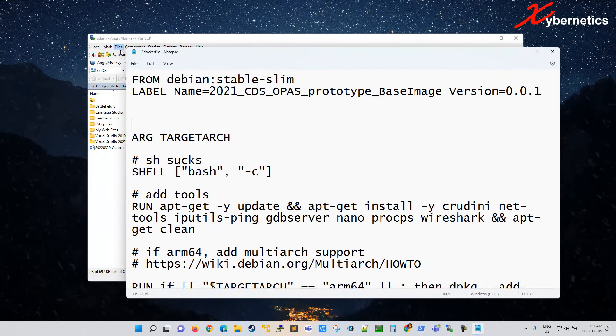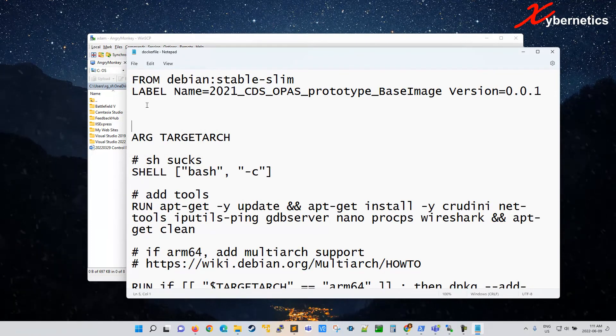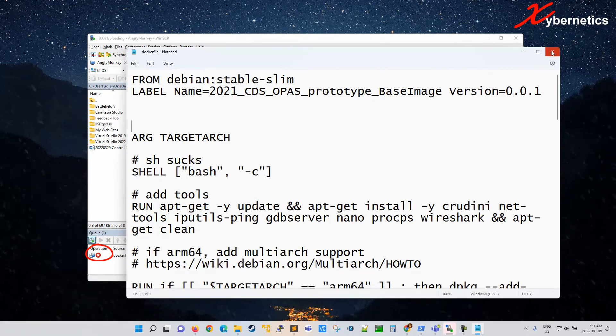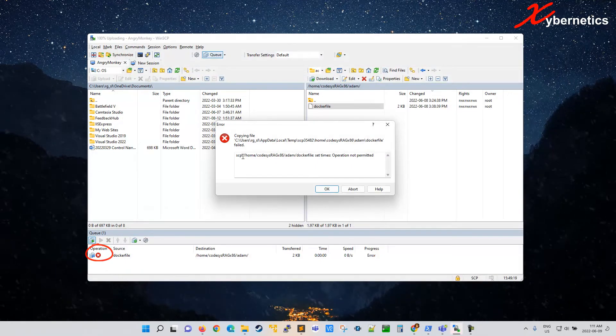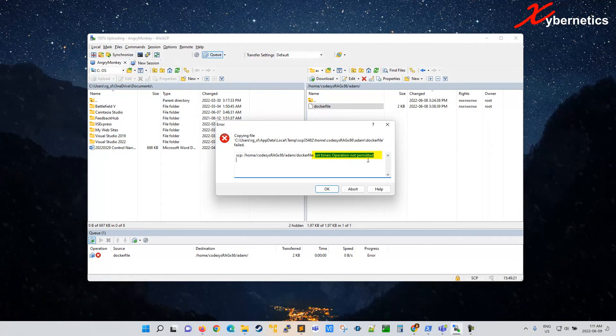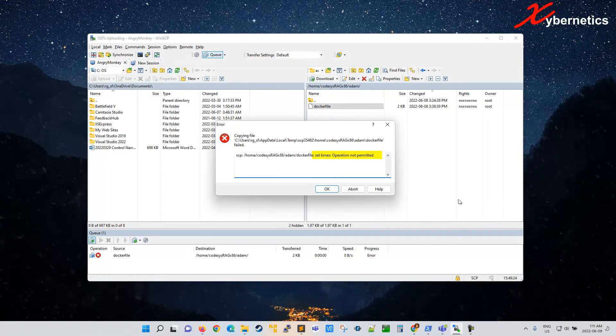And then after that you try to save it. When you save it, on the background you can see there's a red X coming, and I'm just going to close this for now. You can see that it says that set time operation not permitted error comes about.